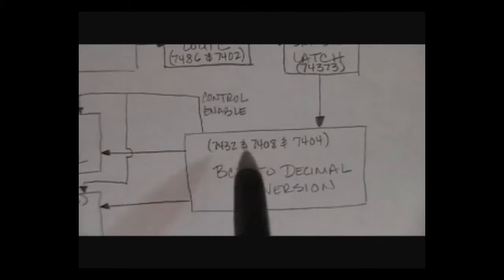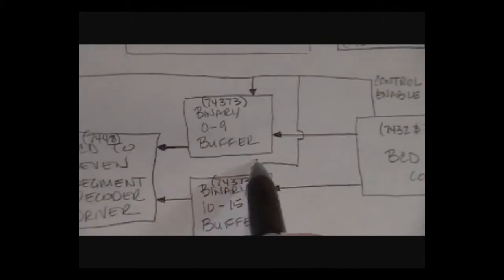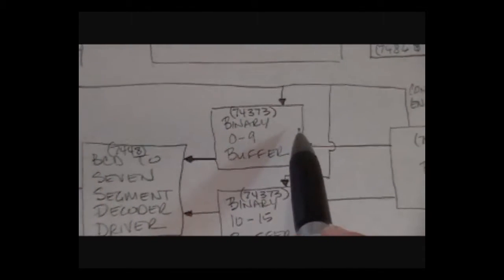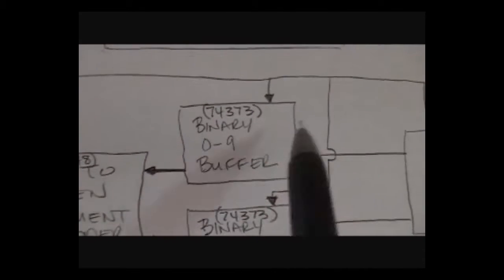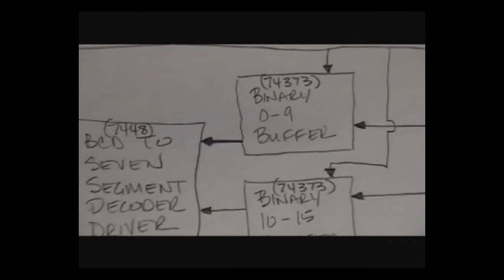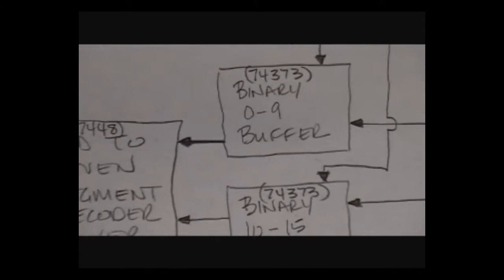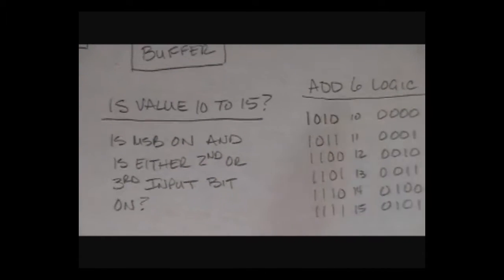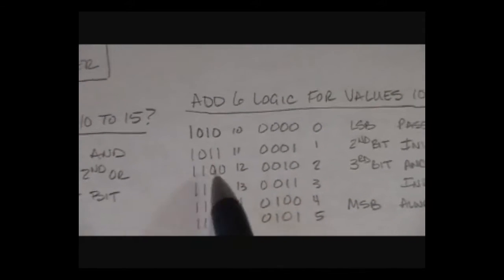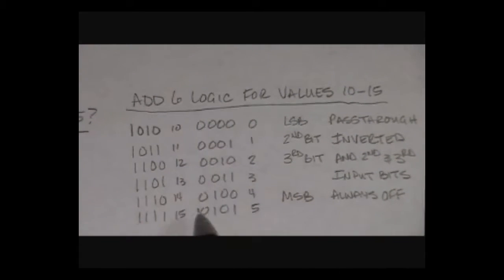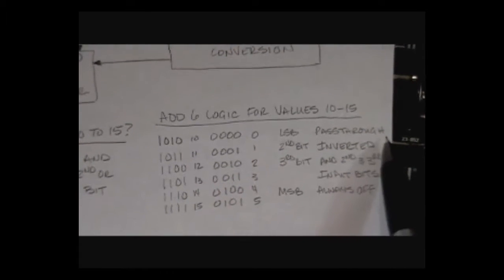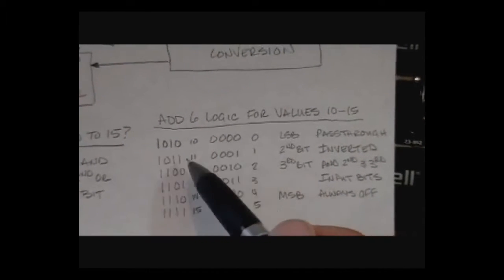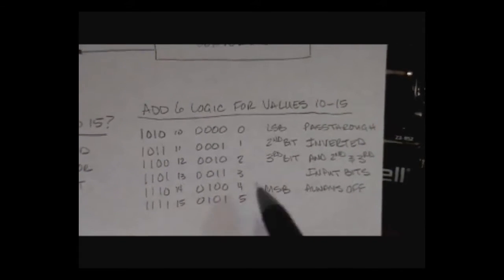Then basically, if it's 0-9, I feed it directly into the 74-373 buffer to control sending it to the output. If it's 10-15, I do some additional logic to convert those hexadecimal values to a decimal value. Basically, looking at the values 10-15, I need the values 0-5. What I do is I take the least significant bit and let it pass through. As you'll notice, they match between the two sets of values.